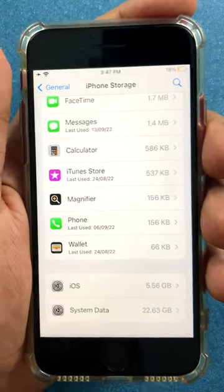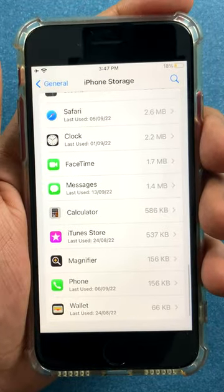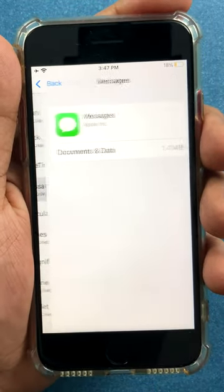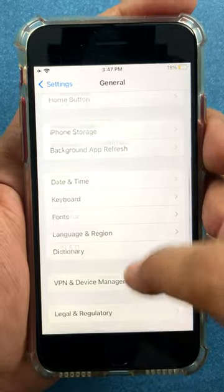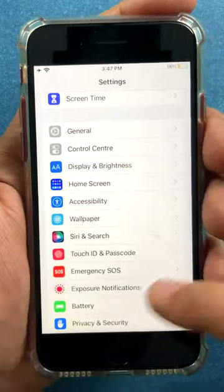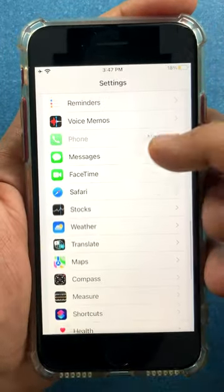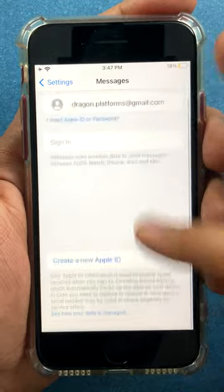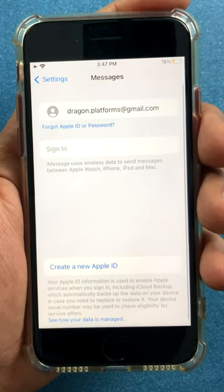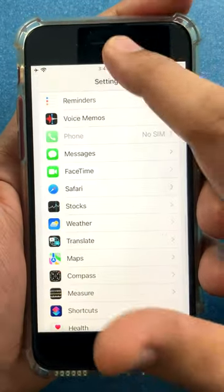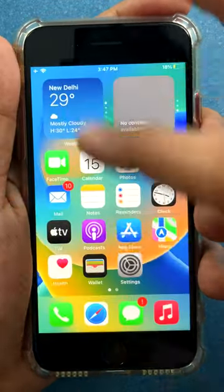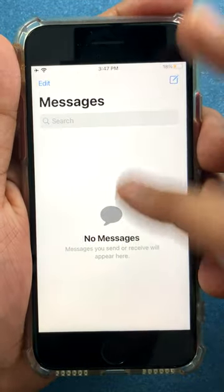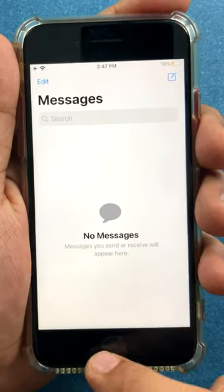People say iMessage may be consuming a lot of space. In my case, iMessage is consuming 1.4 MB. If I go to Messages and look for large attachments — there are none. I'm not even signed into iMessage on this phone, so there is nothing iMessage would have. Looking at my messages, there is in fact nothing right here.